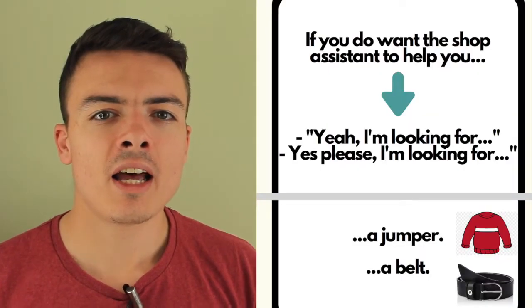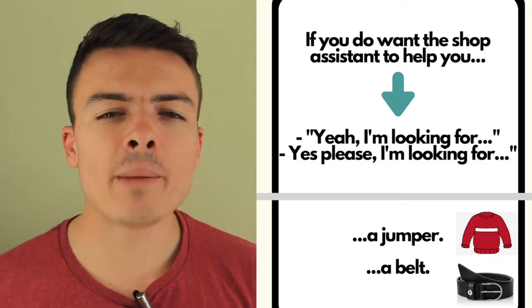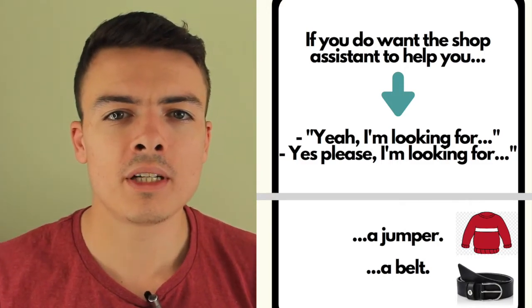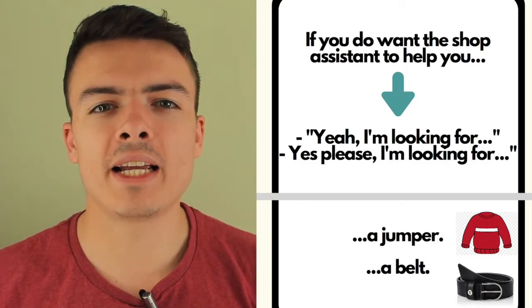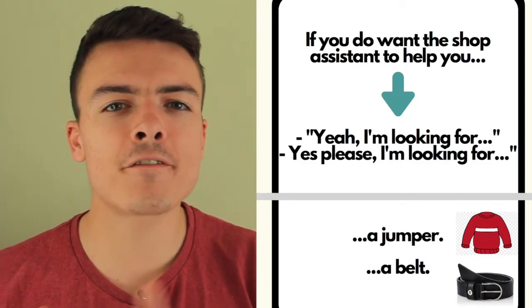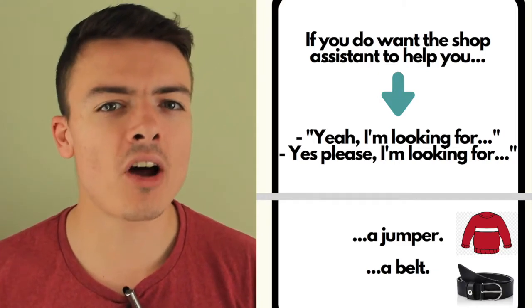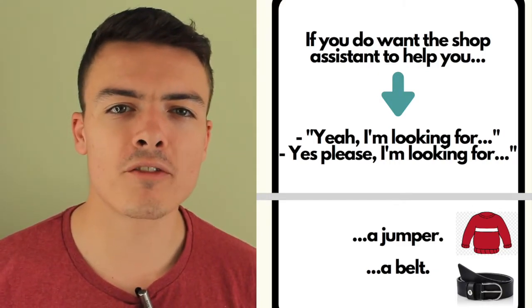And if you do want the shop assistant's help, I suggest saying, yeah, I'm looking for, or yes please, I'm looking for, and then insert the item you're looking for.